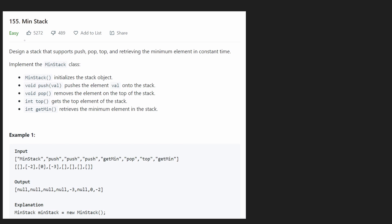Hey everyone, welcome back and let's write some more neat code today. So today let's solve Min Stack. This is a pretty good design problem and the description is pretty simple. Our job is to design a stack class that supports four operations.